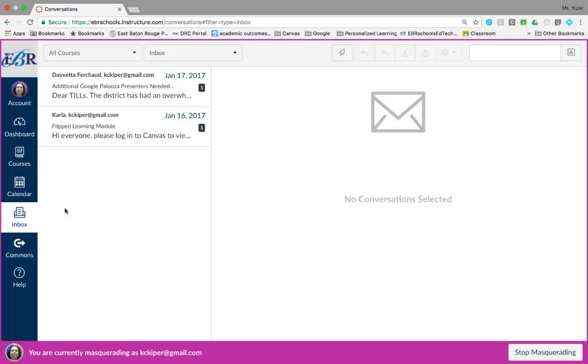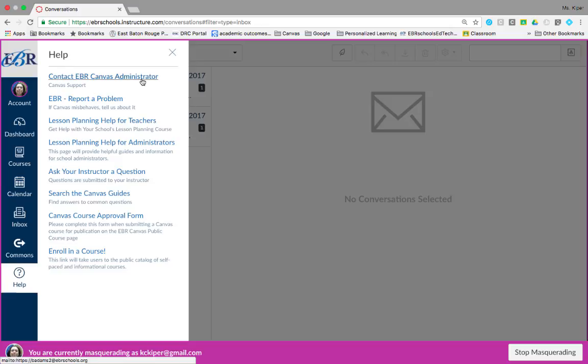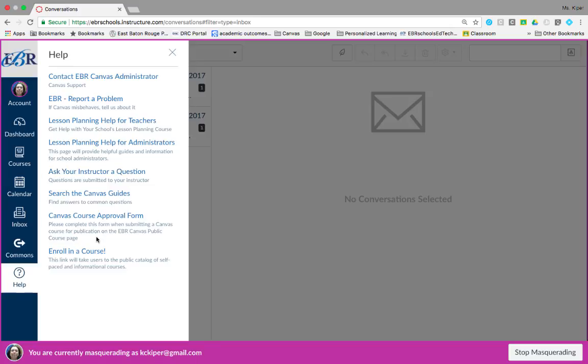To get help with Canvas, click the help link. This causes the help menu to appear and you can select the help option that is most relevant to your needs. For example, if you are having a problem with the Canvas website, you can contact an EBR Canvas administrator or report a problem directly to the company. You can ask your instructor a question if you have any problems navigating or completing a course, and you can even find new courses to enroll in by clicking enroll in a course.